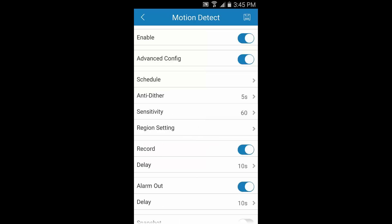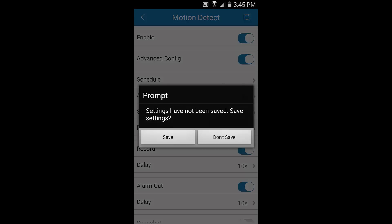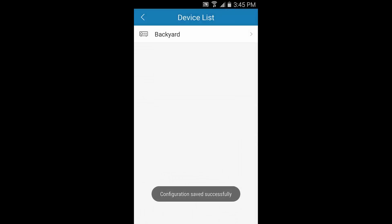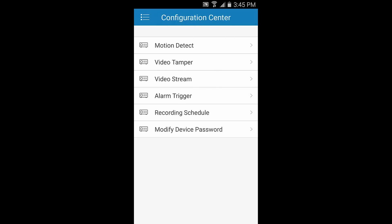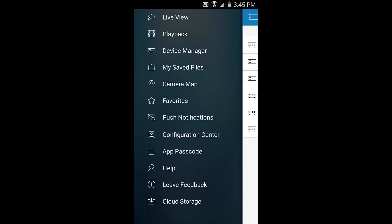Now, let's look at how to access old recordings from the micro SD card using the playback feature in the app. Tap the back arrow in the top left and it will ask you to save. Tap Save to keep all the changes you just made. Tap Back one more time. Then tap the menu icon one more time and select playback towards the top.